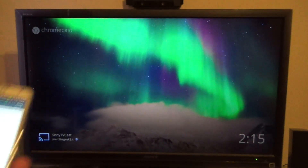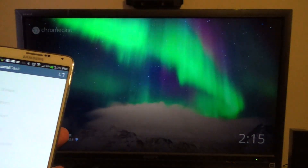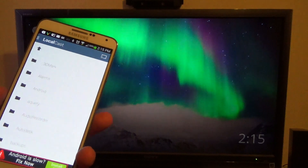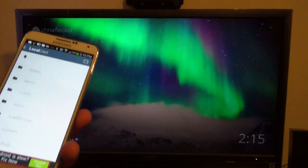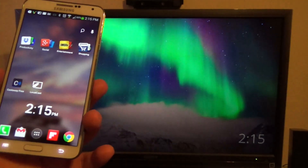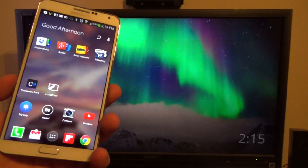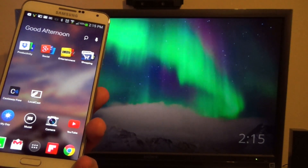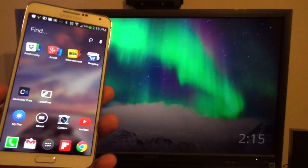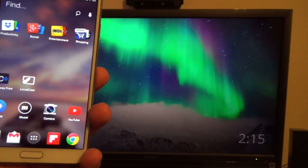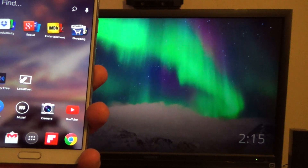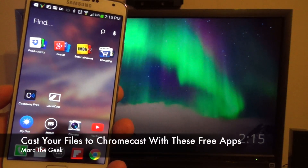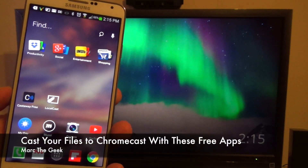So guys, that's it. Thanks for watching. This was a look at two apps that let you cast your files from your smartphone or tablet to your TV using Chromecast — Castaway Free and Localcast. Thanks for watching, tune in next time.